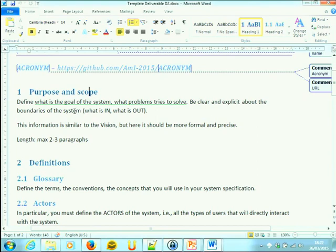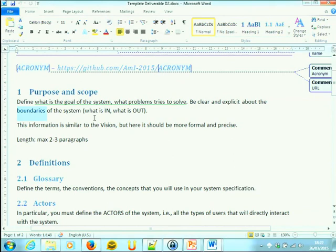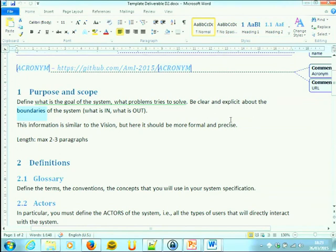Being clear and explicit about the boundaries of the system — this is the main explicit information we need to give here. What is in and what is out. We need to focus. This is not something for the end user to read, but it is something for the developers to read and be aware of. The system ends here. So all the requirements will need to contribute within these boundaries. We don't care about the width or narrowness of these boundaries as long as they are clearly defined.